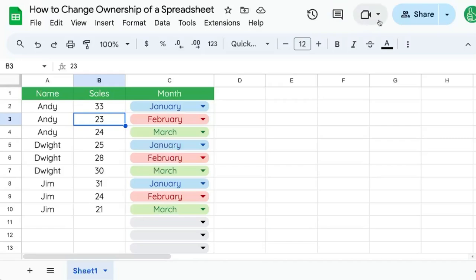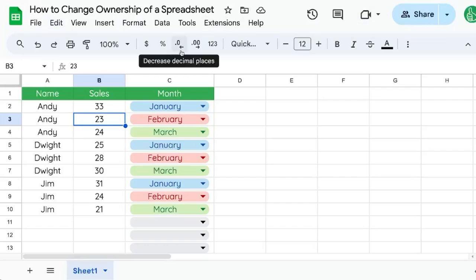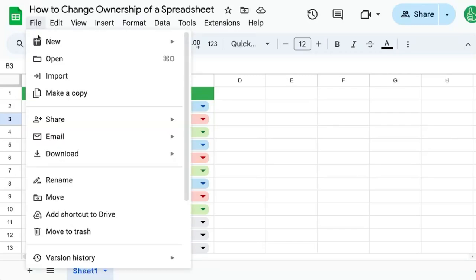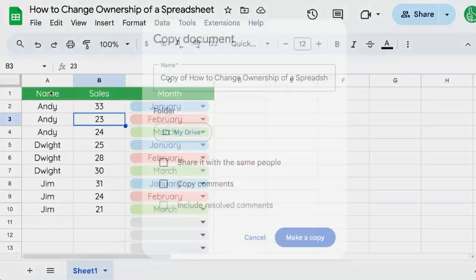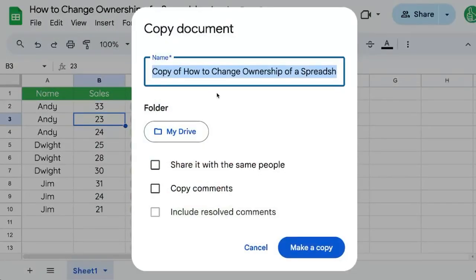However, there is one more way you can change the ownership of a sheet. Give someone edit or even view access, then have them log into the spreadsheet and go to File > Make a Copy. Once they click Make a Copy, this new sheet will be owned by them.